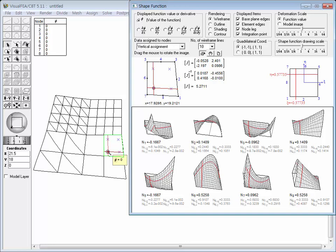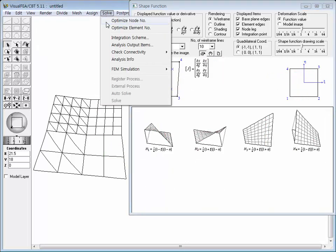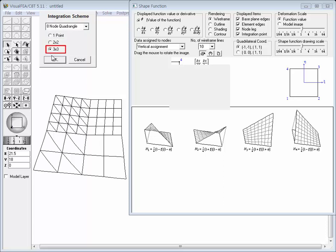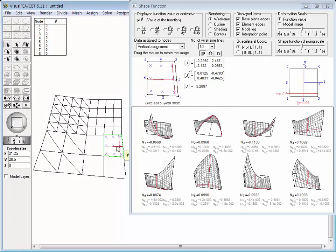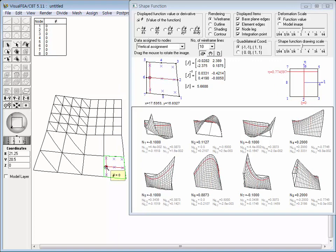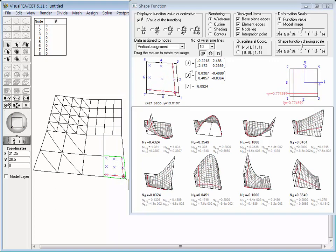Let's take an example with the 8-node quadrilateral element. Choose the Integration Scheme item from the Solve menu. The Integration Scheme dialog pops up. Choose the 8-node quadrangle item from the drop-down list. The radio button 2x2 is turned on to show the current setting of 4-point integration. Click the 3x3 button to change the integration scheme to 9-point integration, then click OK to close the dialog.